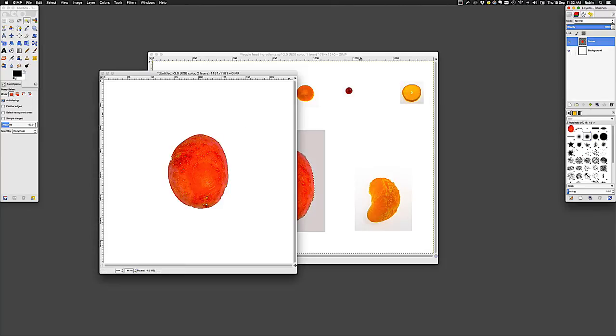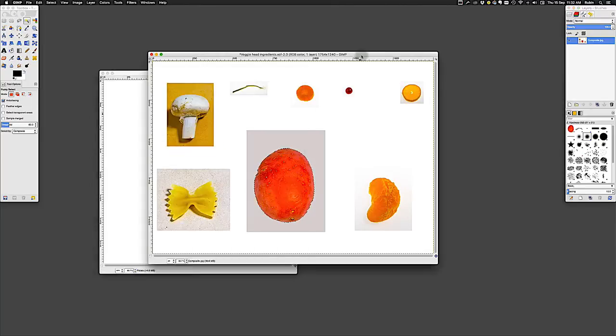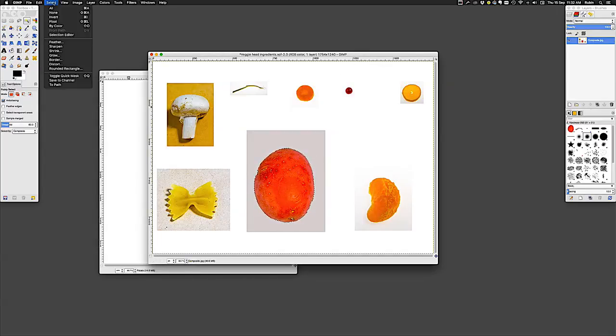You'll notice that it looks like there's a square selection around it, but in fact it's not a selection — it's called the layer boundary. If you don't like seeing that, which can be quite confusing, you can go to the View menu and go down to Show Layer Boundary to hide it. All the boundary is showing us is the extent of the object on that particular layer. Let's go back to our Ingredients page and deselect the potato by going to the Select menu and going to None.